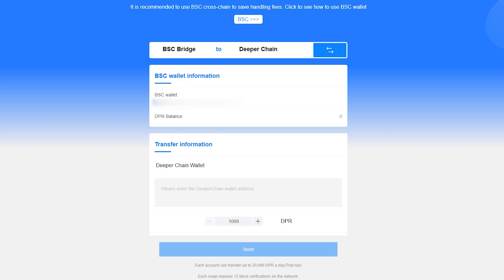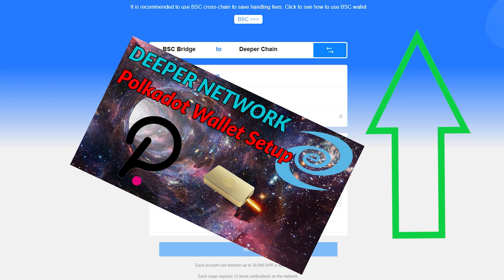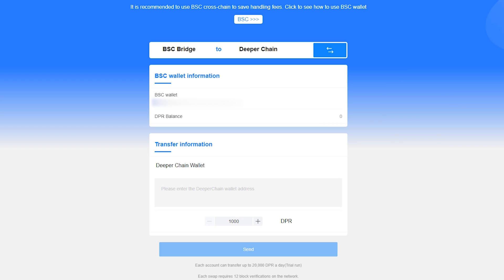The first thing you'll need to do is ensure you have your DeeperChain wallet added in the Polkadot.js wallet extension on your browser. If you have not done this yet, check out my video connecting your DeeperChain wallet to a Polkadot wallet.